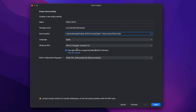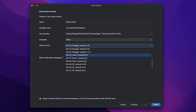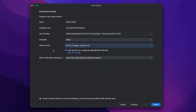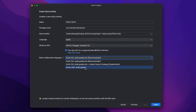Then you have to select the minimum SDK version. I will use Android 7 Nougat. For the language, we will use Kotlin. Then you have to select the build configuration language for Gradle. They used to use Groovy, but now we have Kotlin DSL, so we will use Kotlin.